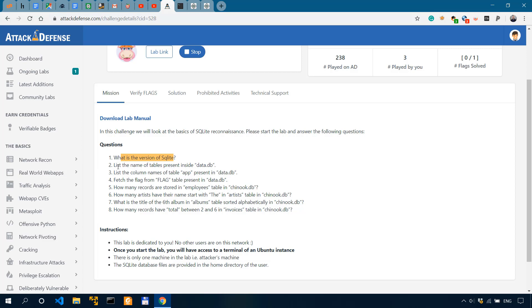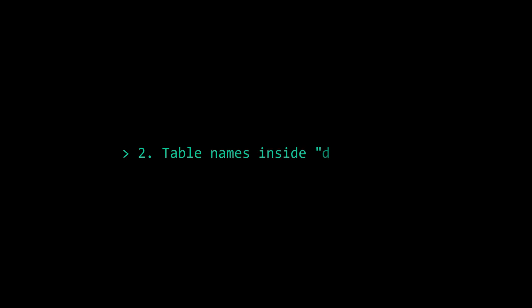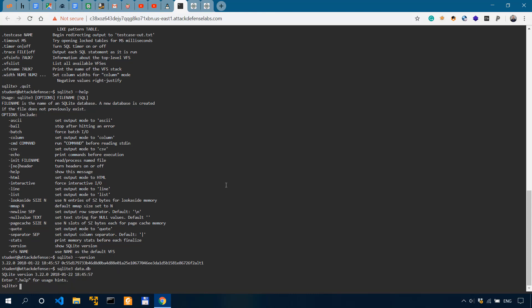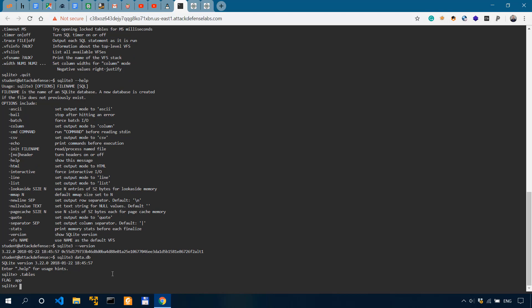Now question number two. List the names or the name of tables present inside data.db. So we could open the database like this. So sqlite3 data.db. So we've actually opened it. And if we do .tables, we can see that we have two tables, flags and app.